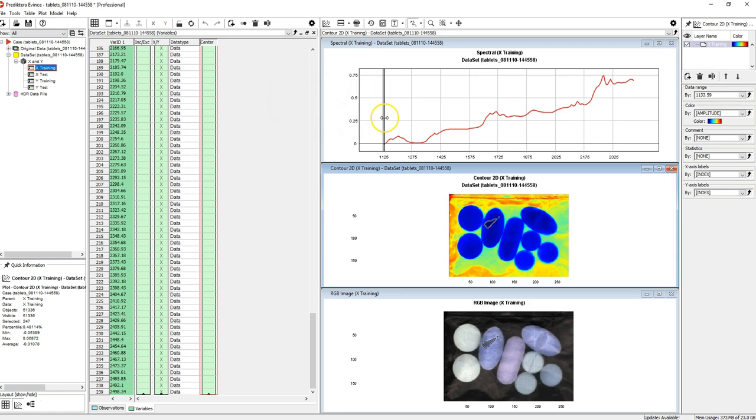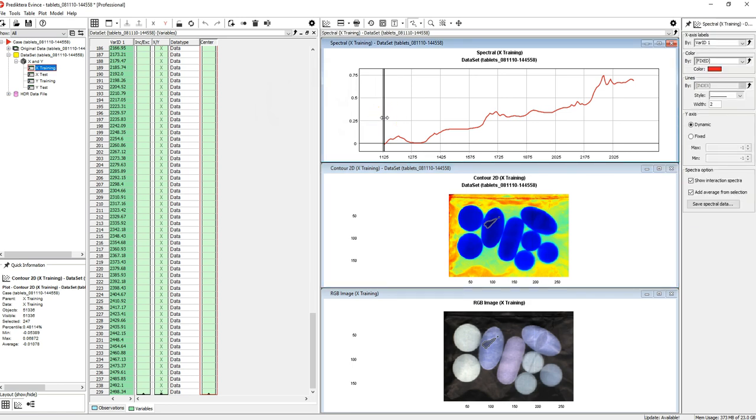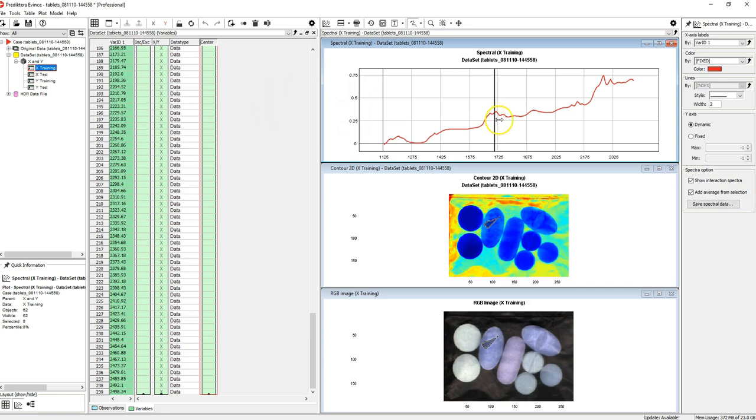By dragging this vertical line in the spectral plot you can change the wavelength that is being used for the coloring.